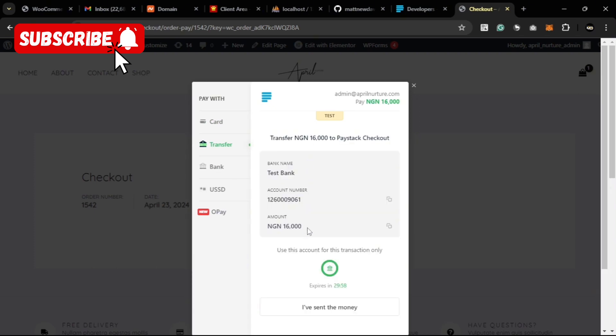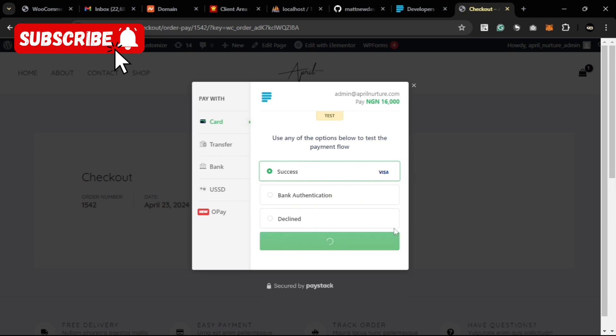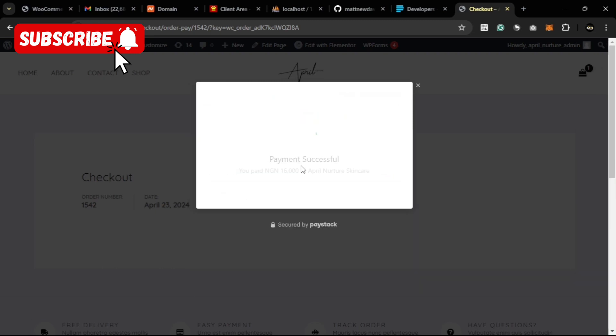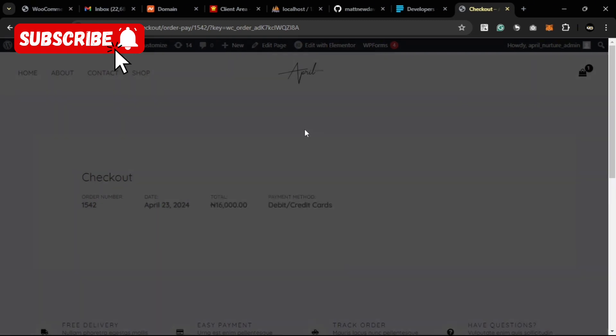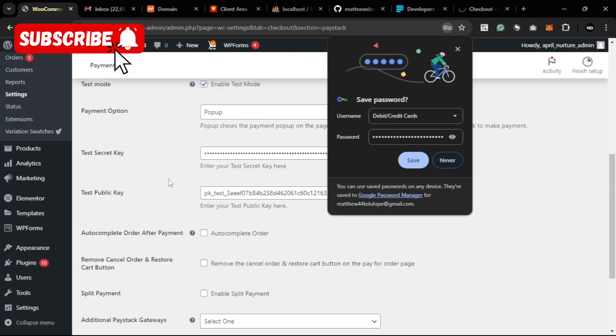Here we can test the payment option for Paystack. We just have a test card here for us to test the payments, so we click on pay. It activates our payment, so the payment is successful.